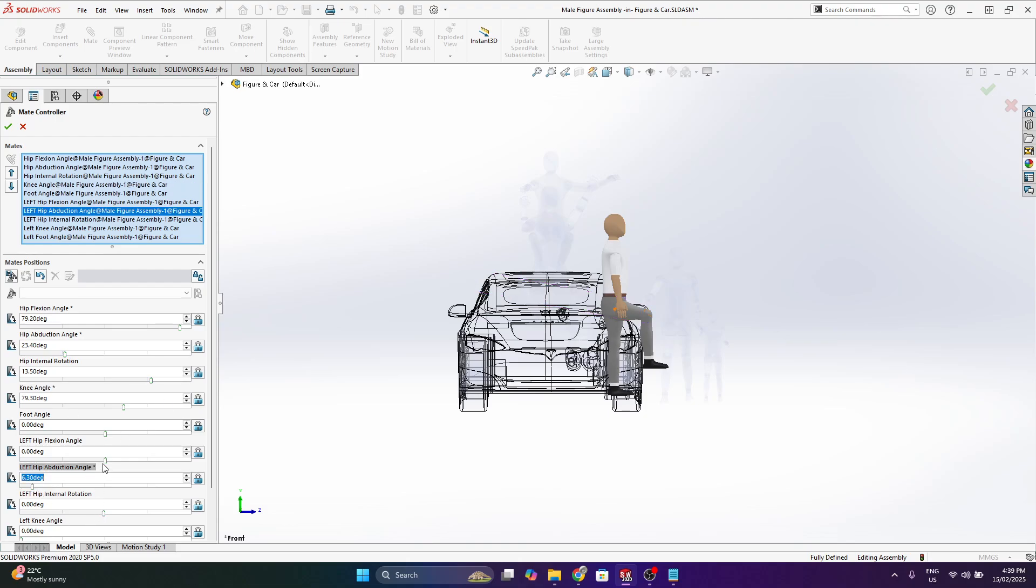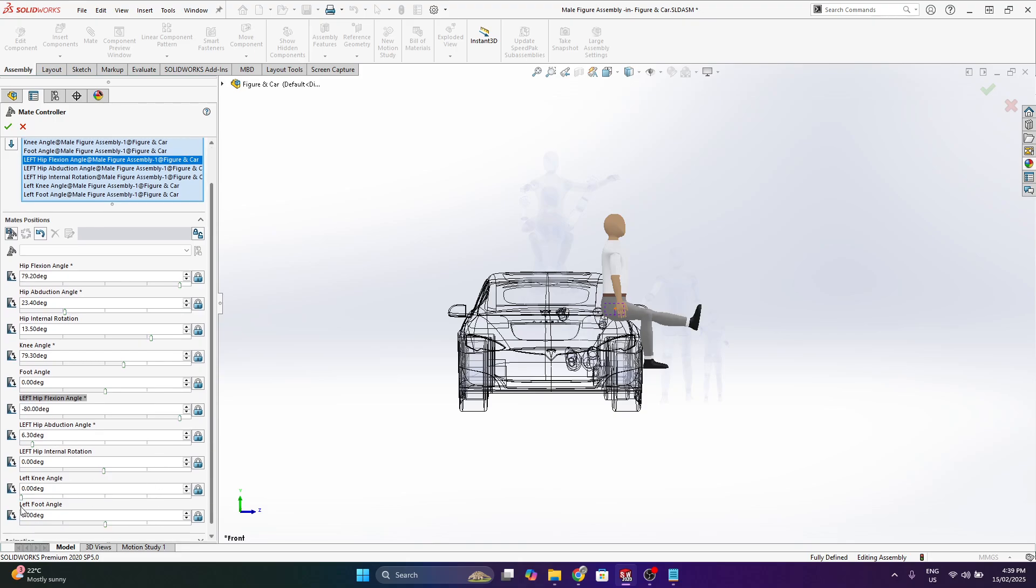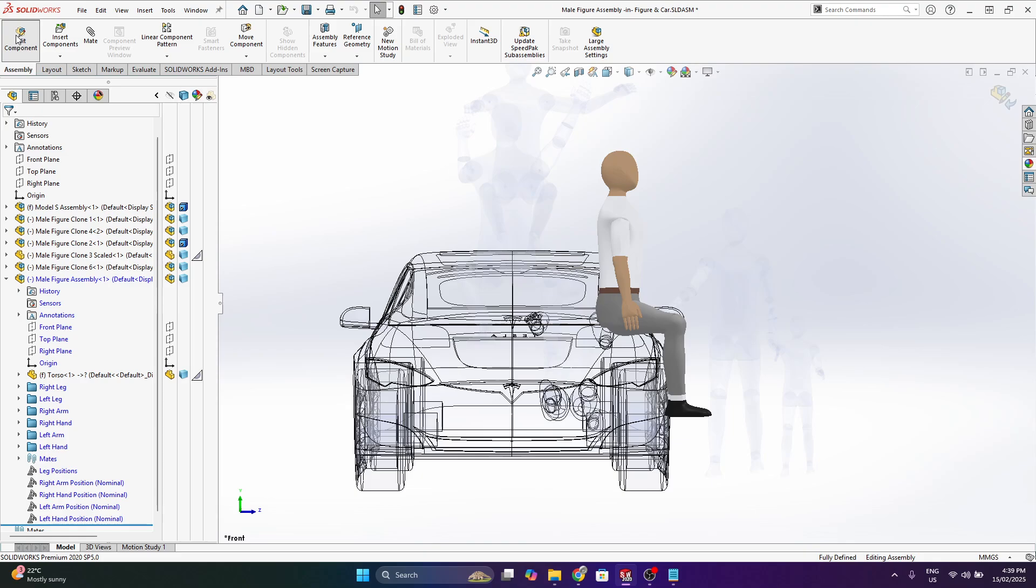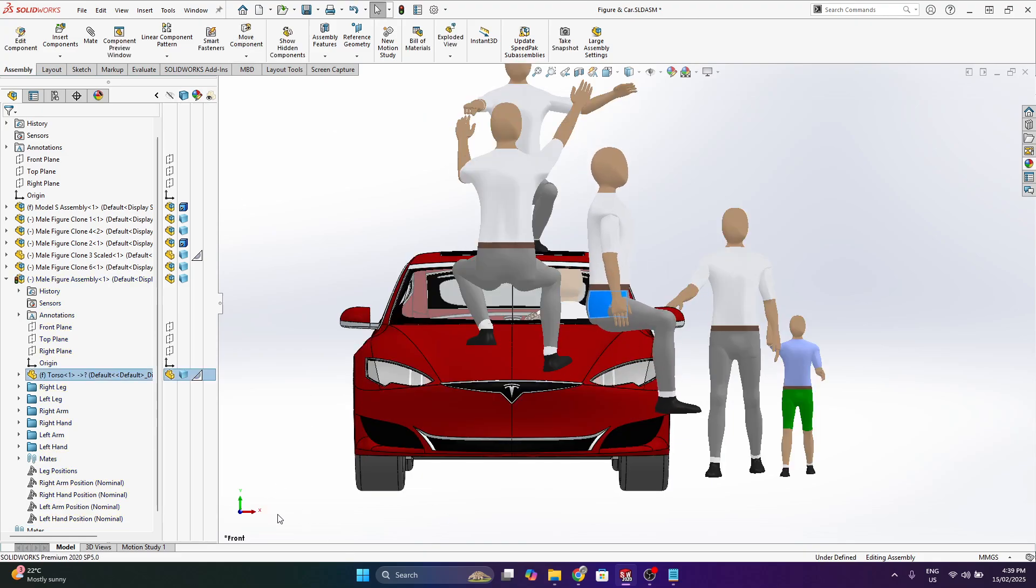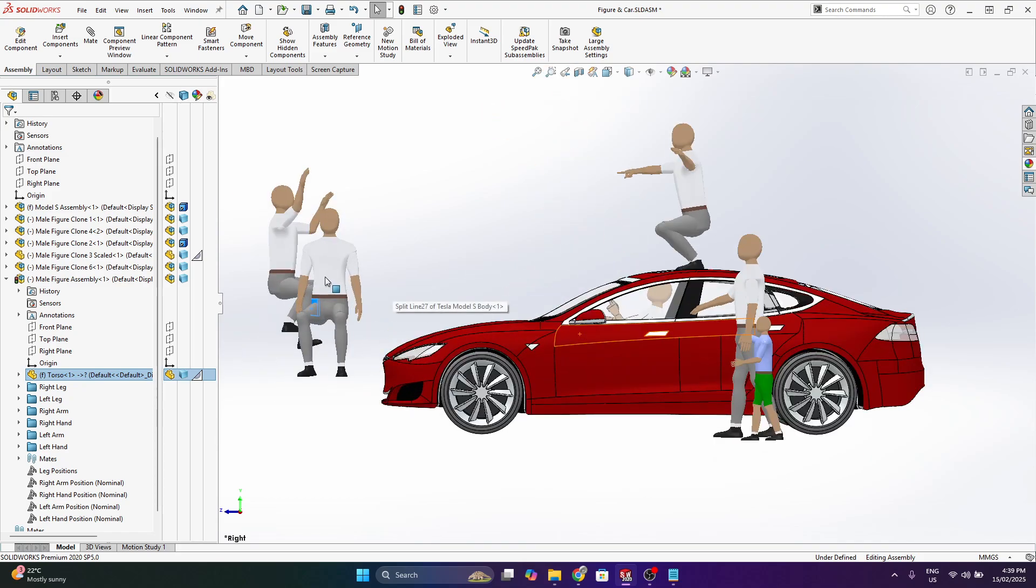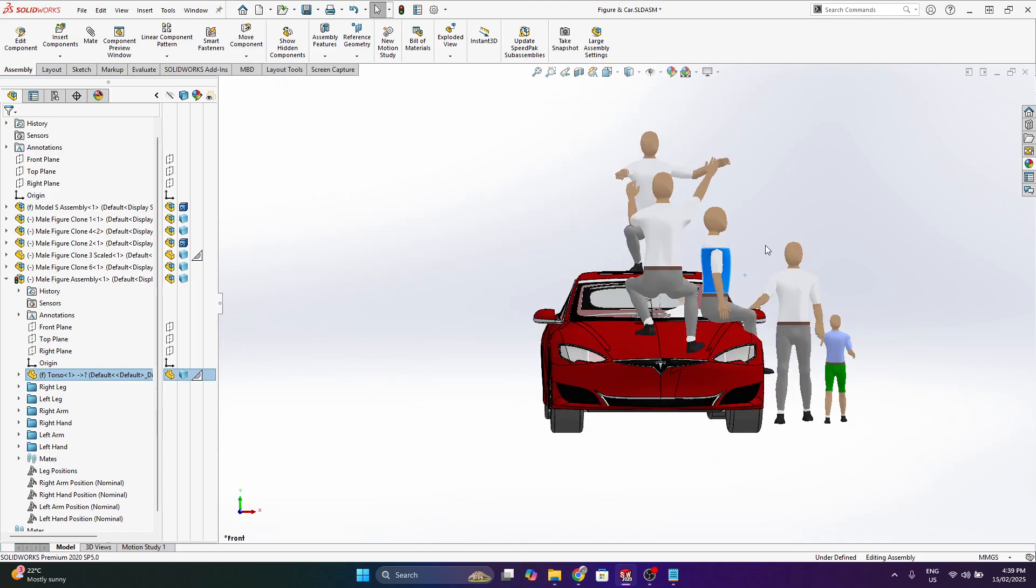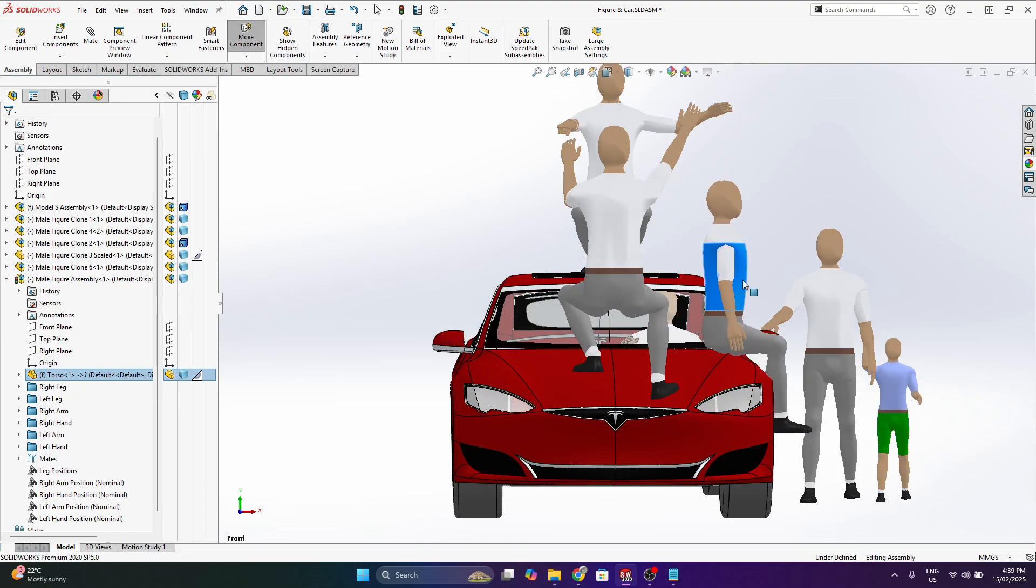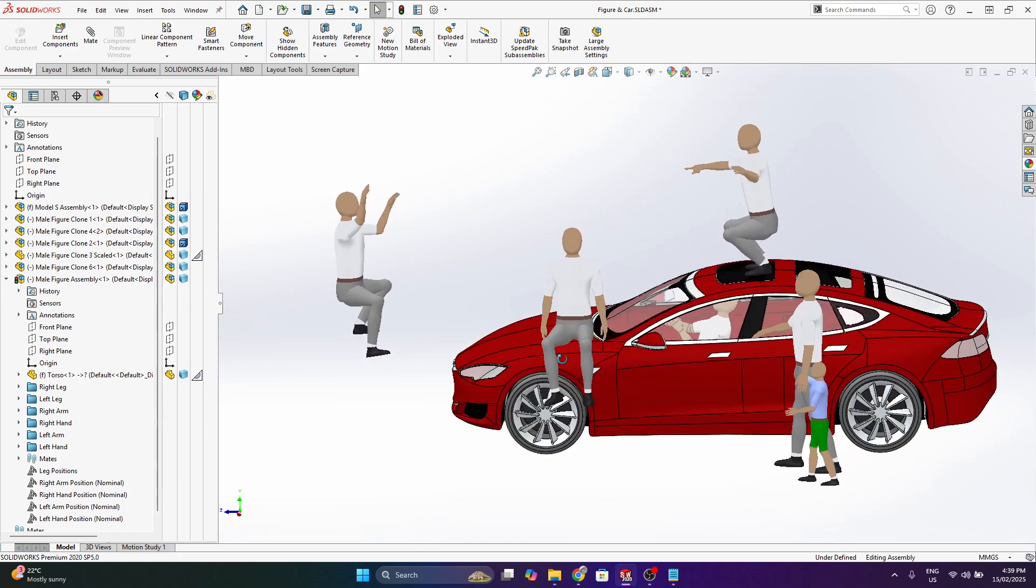So these are labeled accordingly to help navigate. I'm just going to lift the left leg up a little bit. Flex the knee. And there we go. I've added in another figure that is sitting on the car.